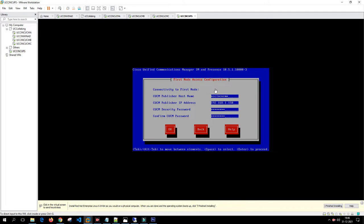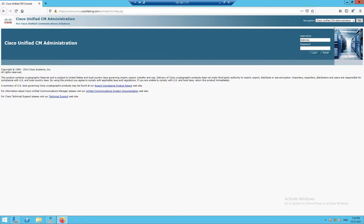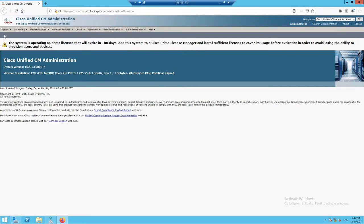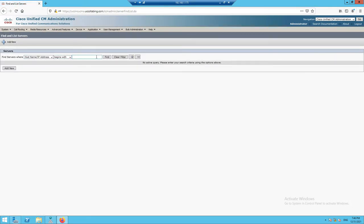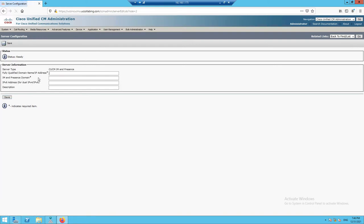Before proceeding, we need to add the IM and Presence IP address into the Call Manager publisher. We'll log into the Call Manager publisher and add the IM and Presence node. Go to System > Server, click Add, select CUCM IM and Presence, click next. Enter the FQDN of the IM and Presence node: UCCION-CUPS.UCCcollabing.com.